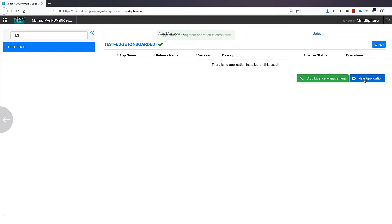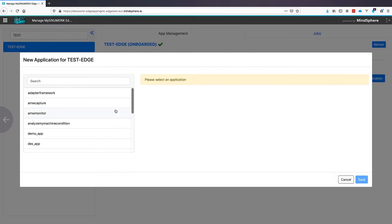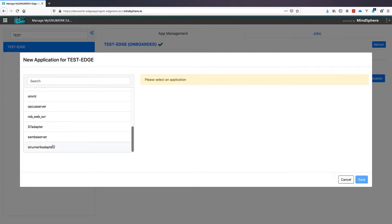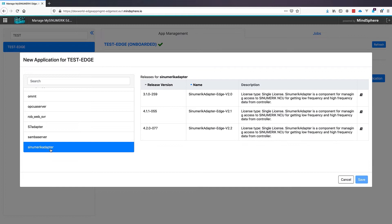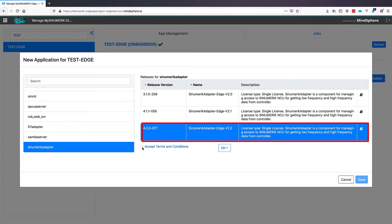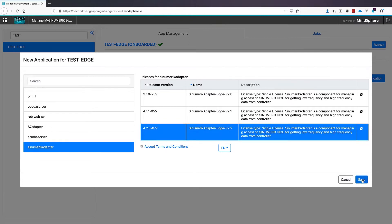The next application we want to install is the SINUMERIK Adapter. Also there we choose the newest version, accept terms and conditions and click Save.